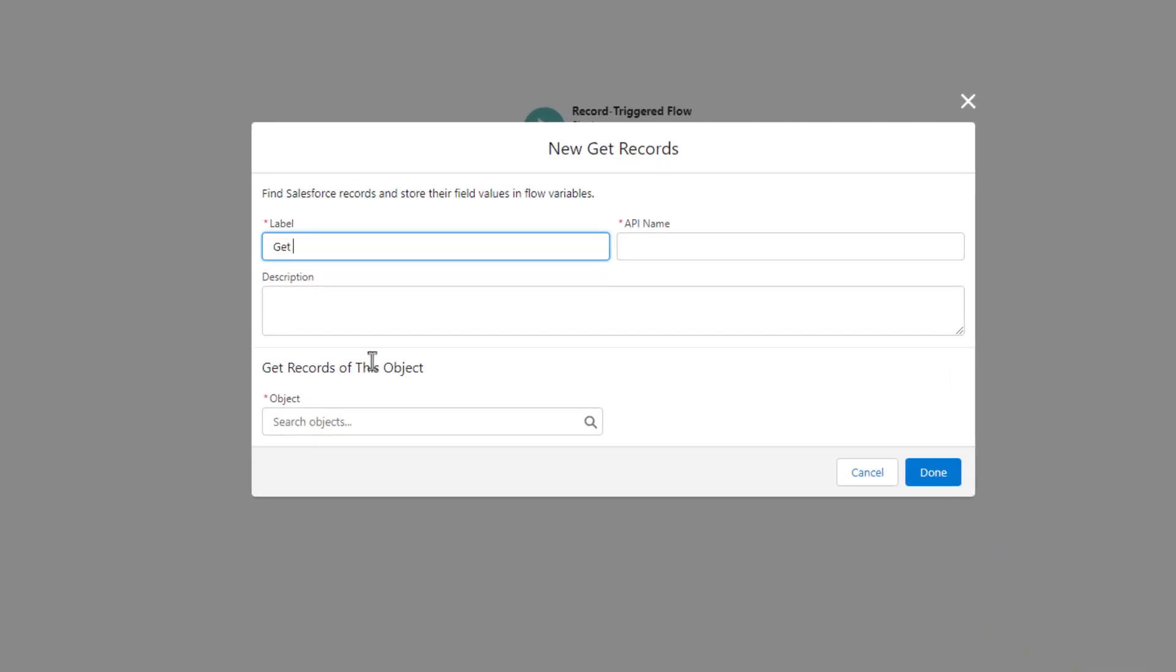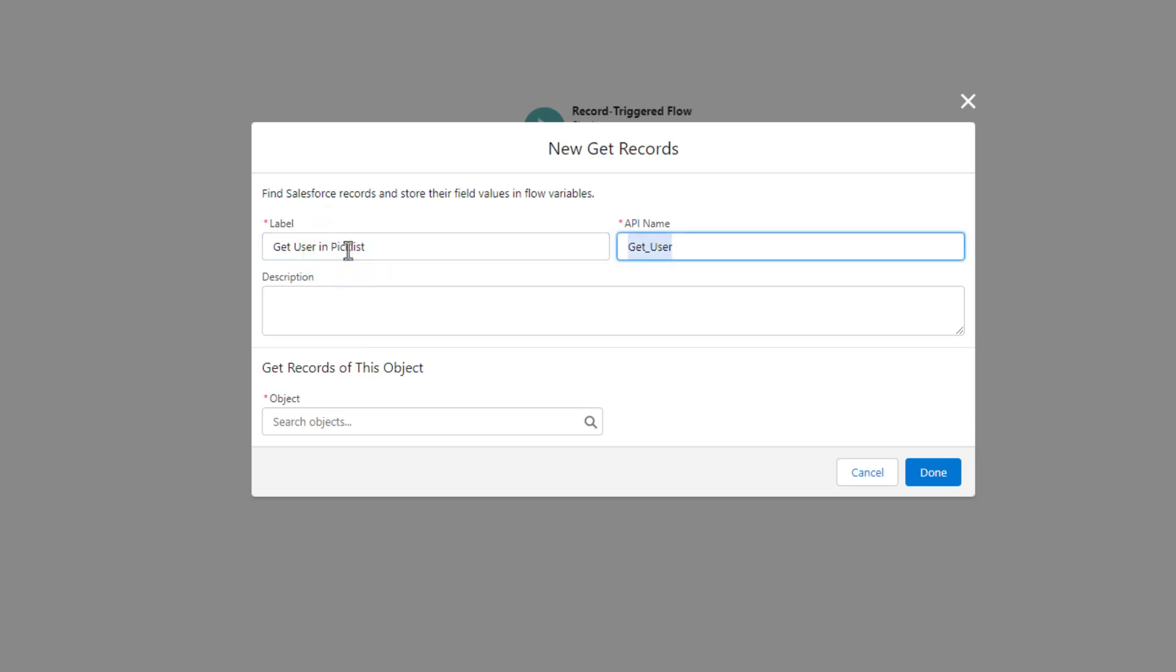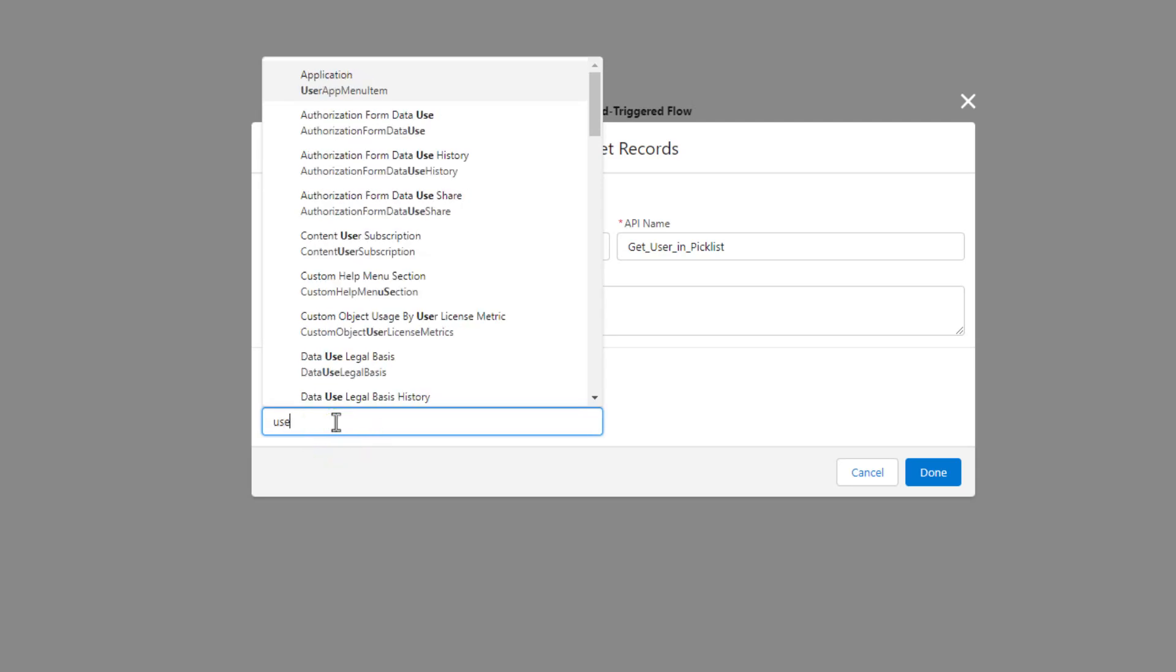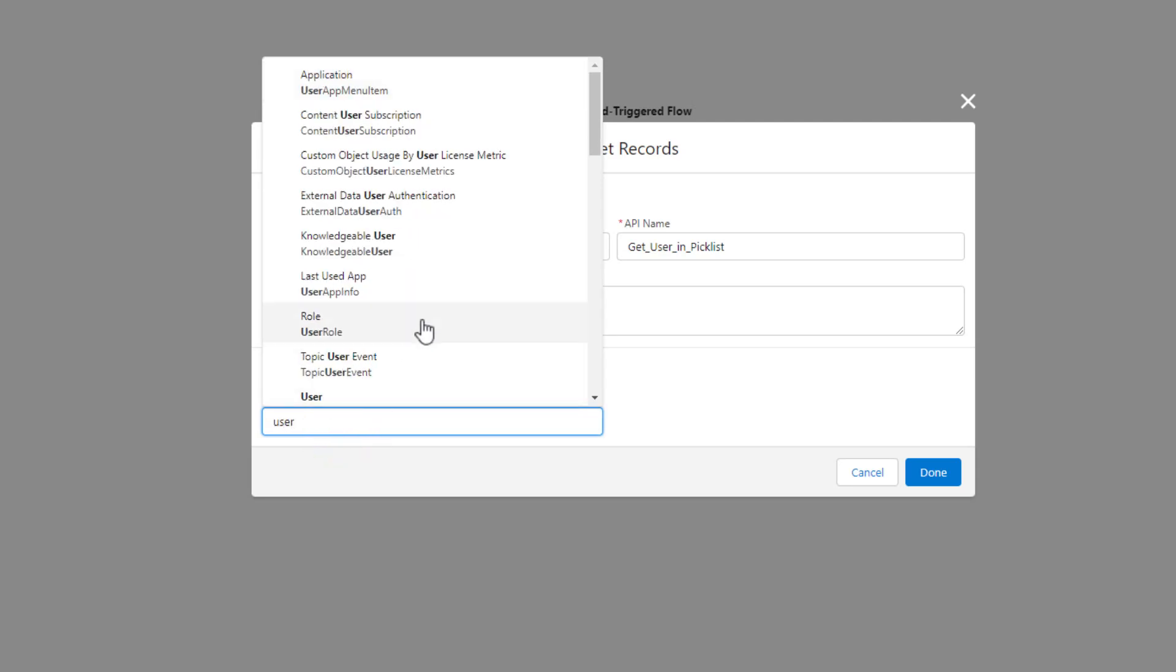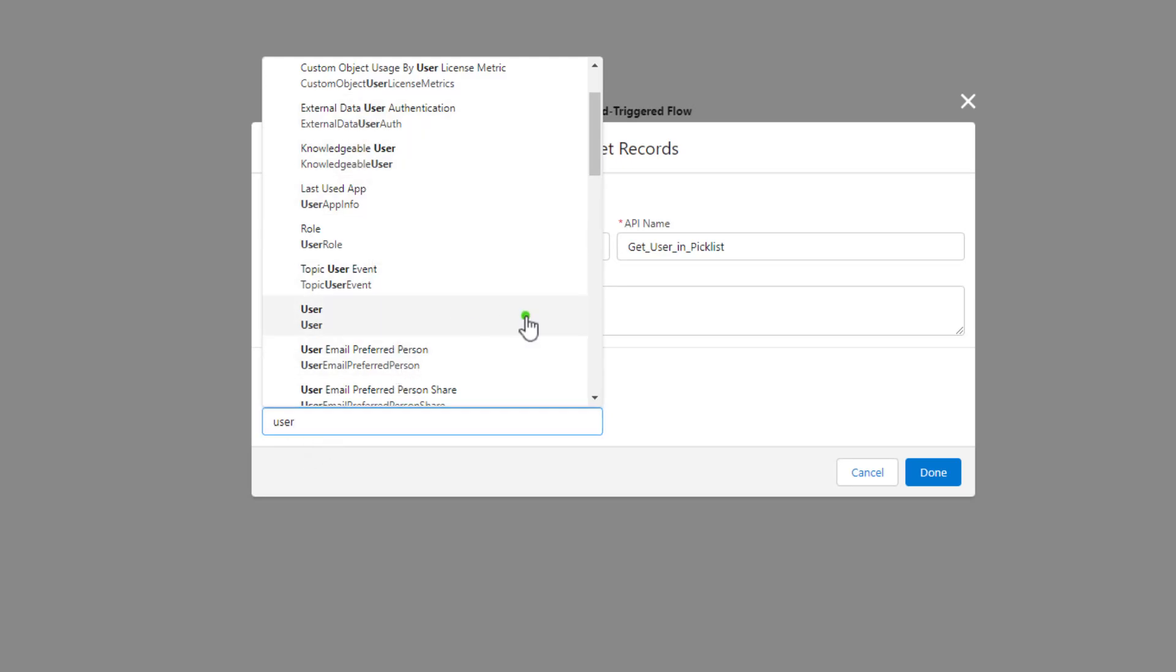And we're going to say, get user. And I'll name it a little bit better. Get user in pick list. Again, the importance of descriptive naming and we're gonna get records of this object and we need to get the user record. And so I'm going to select user. So I typed in user here and this is the list of all objects and I'm just selecting user.